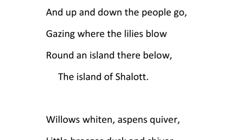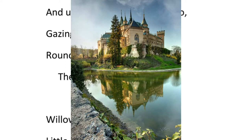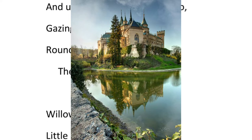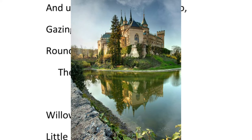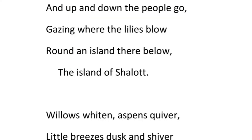Here the poet talks about the road leading to Camelot. It must have been a very busy and well-traveled road. The people who use this road can look down and see an island in the middle of the river. This island, the poet says, is surrounded by lilies and it is called the island of Shalott.